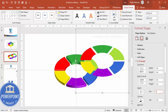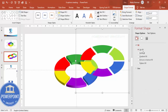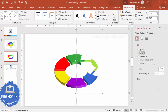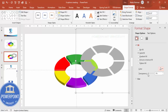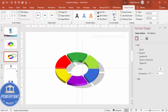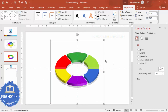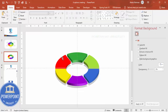On the duplicated shape, go to Fill and Line, select Solid Fill, and give it a gray color. You can make it more transparent if needed. Send it behind the main shape and position it slightly offset to create a shadow effect.